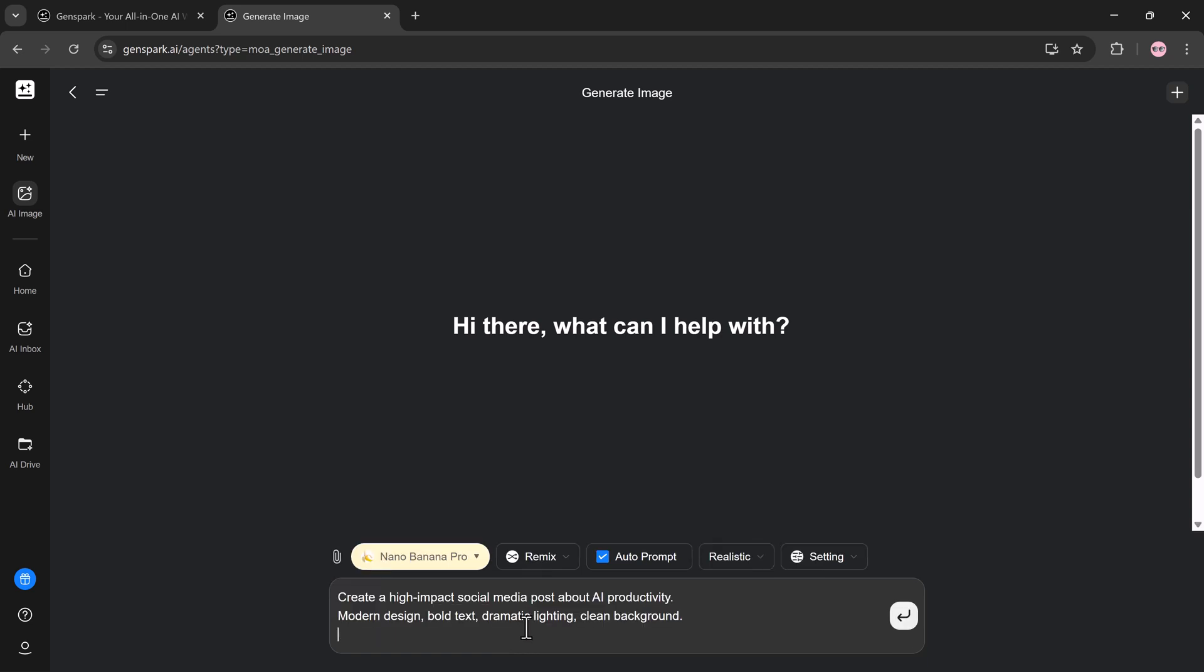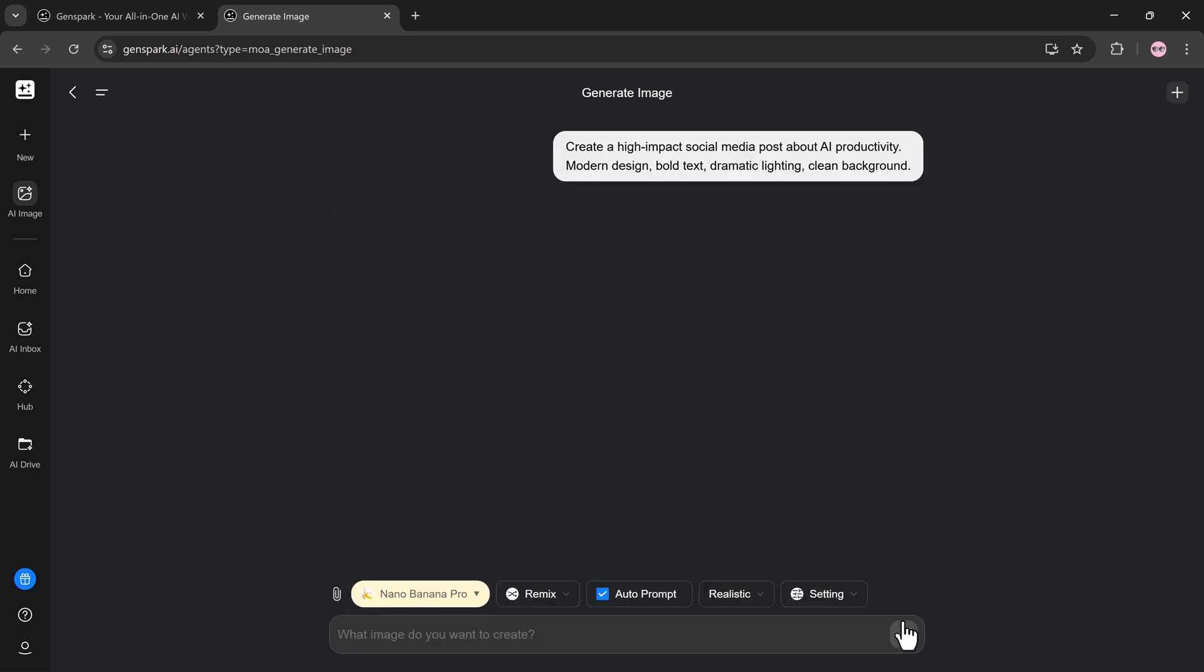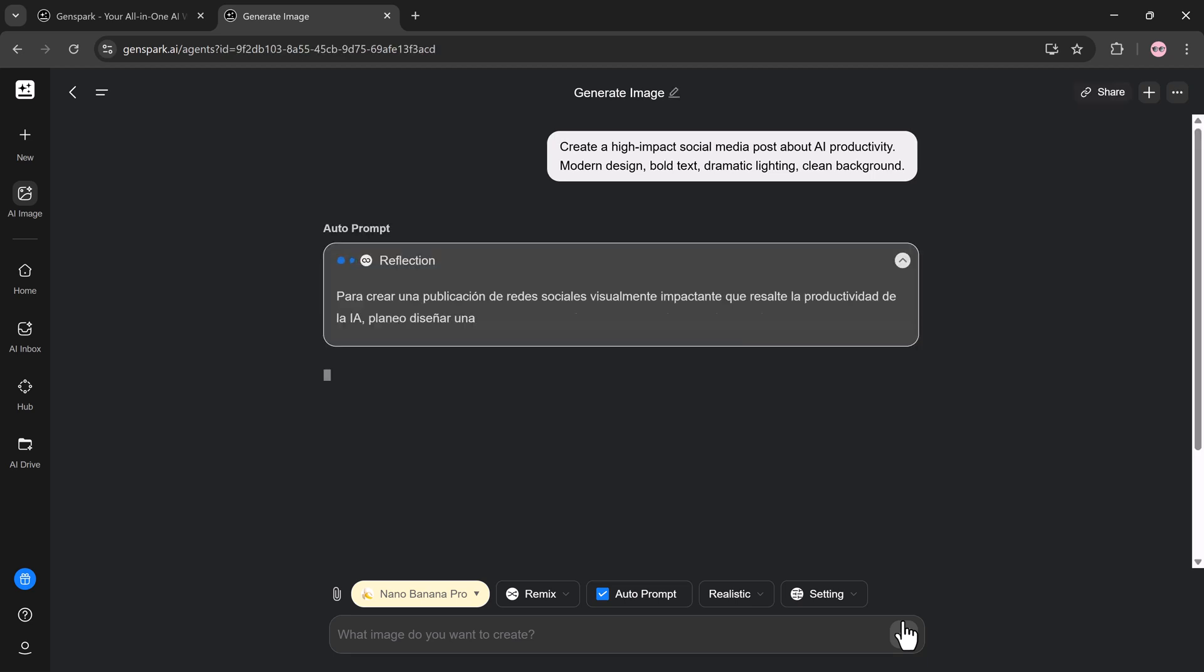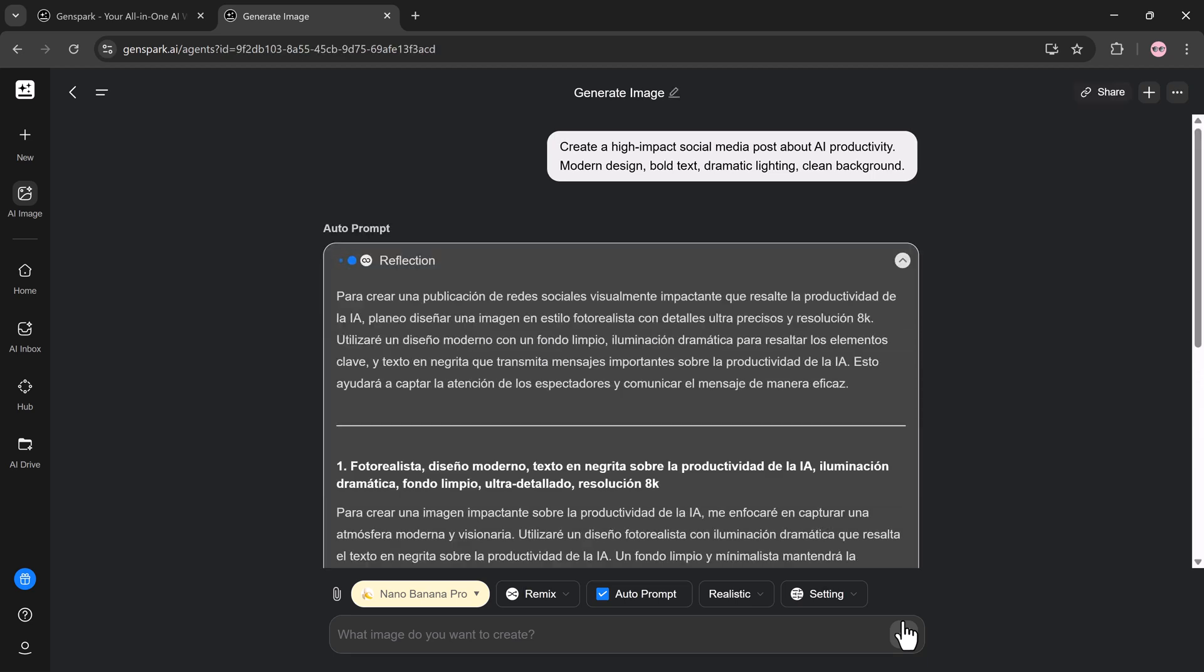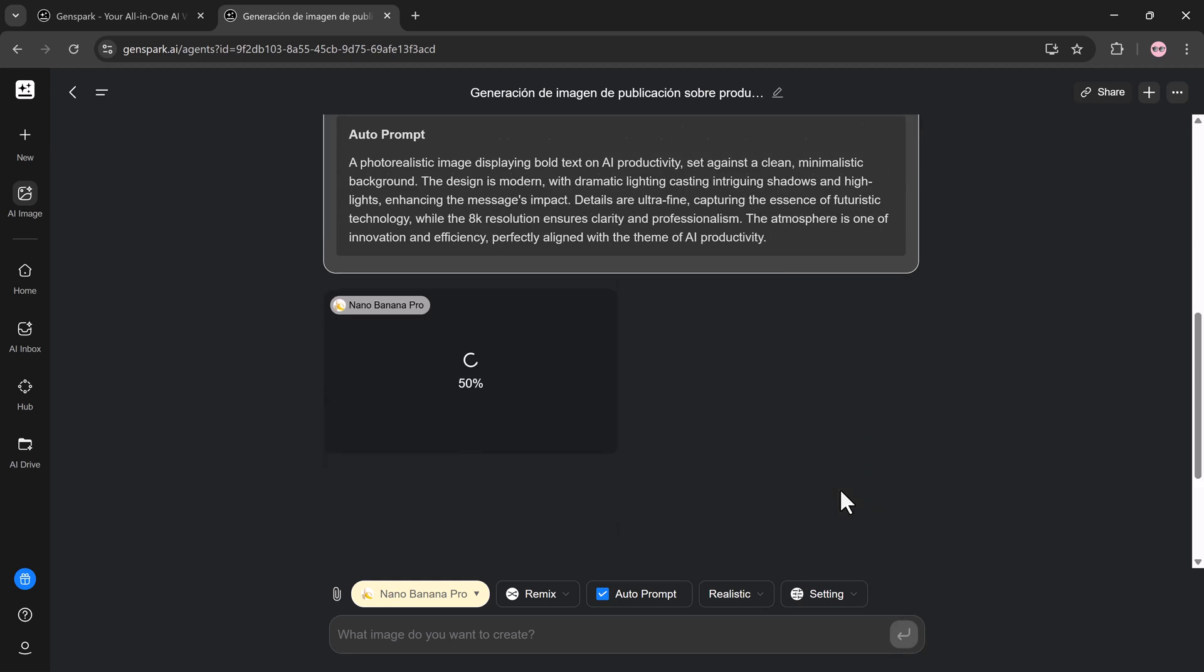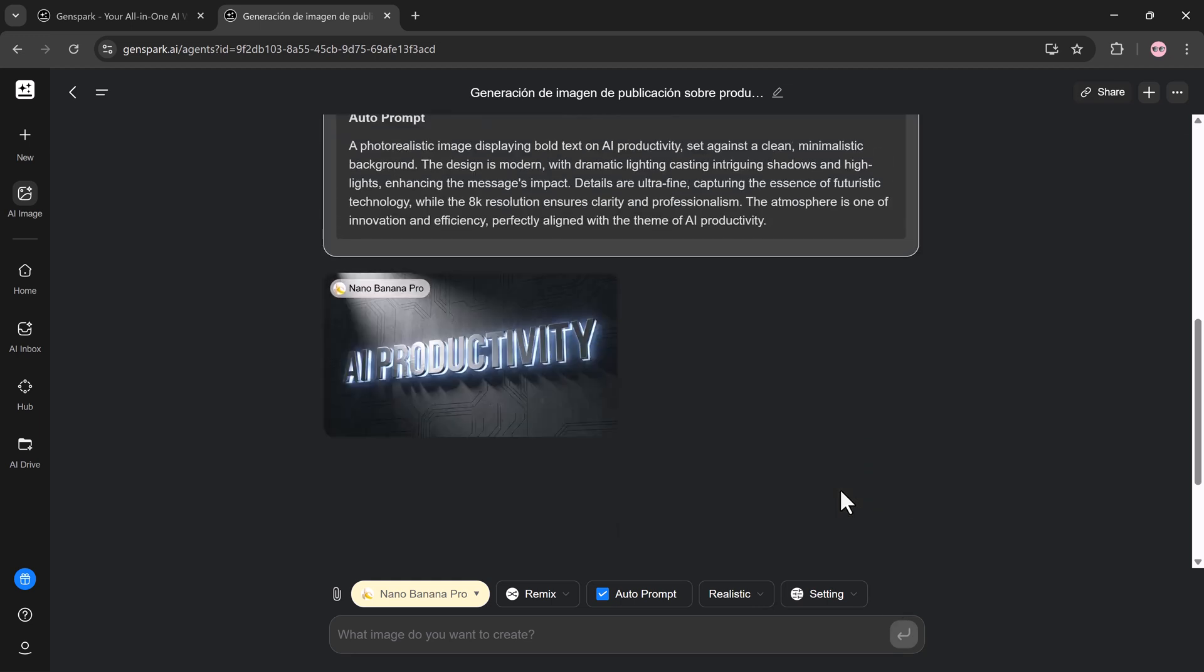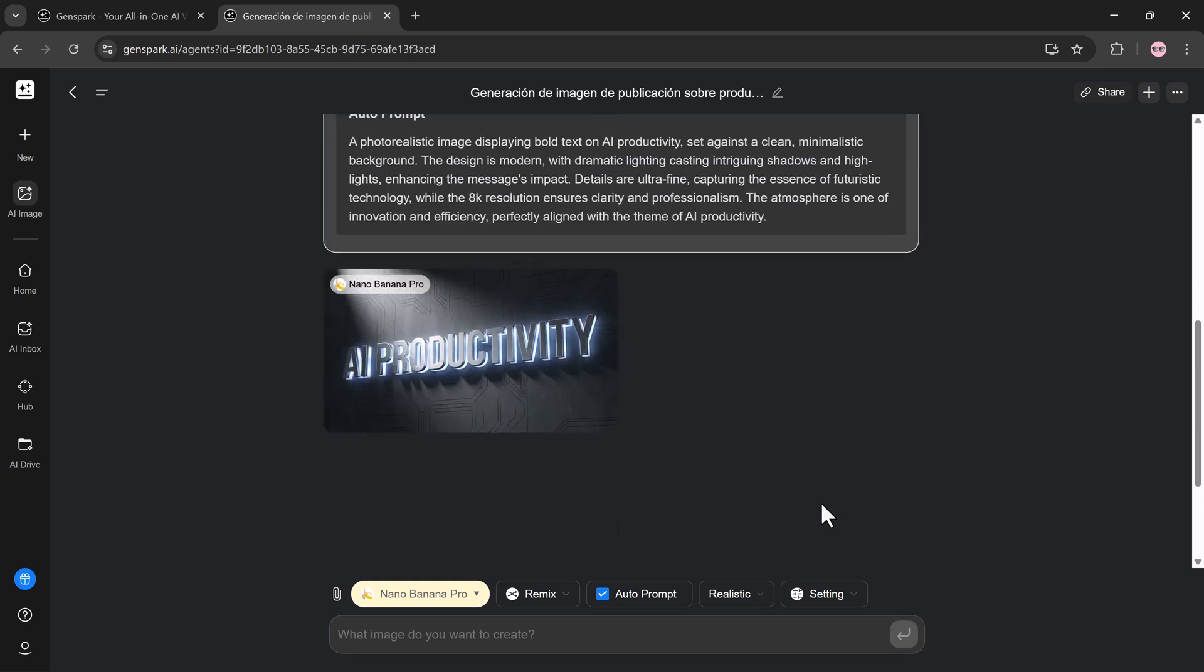Image prompt: Create a high-impact social media post about AI productivity, modern design, bold text, dramatic lighting, clean background. With one prompt, you get scroll-stopping visuals. No design software required.